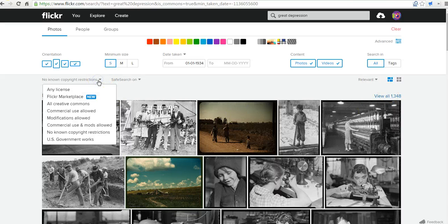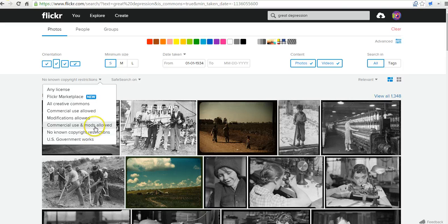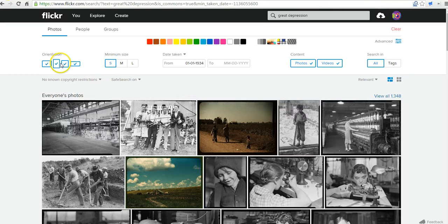We can also choose pictures from other sources — we can say US government works. By default, we have no known government restrictions, commercial use and modifications allowed. I'm going to leave it with the default of no known copyright restrictions. We can also choose by size, by orientation, or look for just videos if we want video clips.